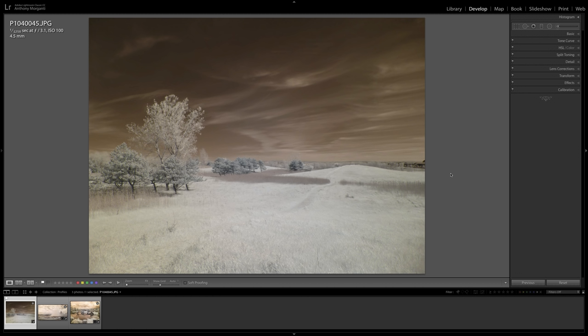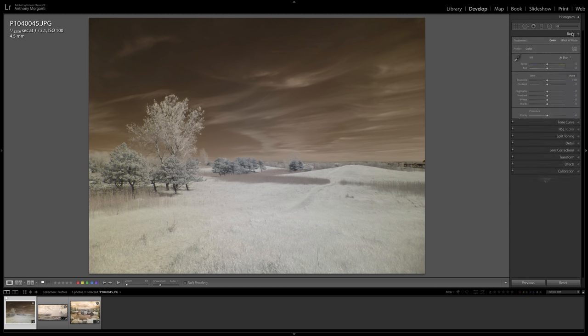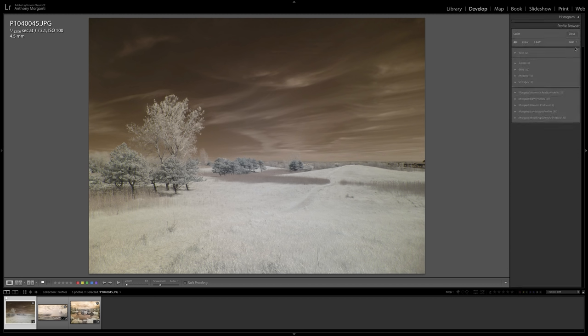Now, for example, I have this image. It was shot with actually a very cheap pocket camera. I think it was a Panasonic camera that was converted to infrared. And if I open up the basic tab and go to the profile browser,